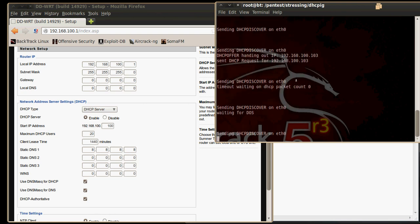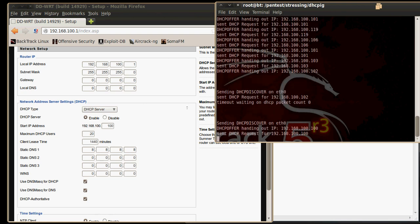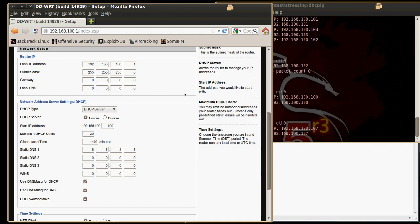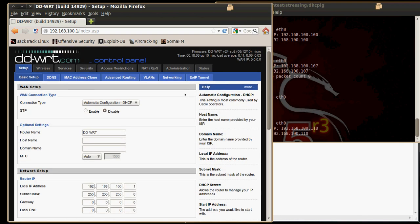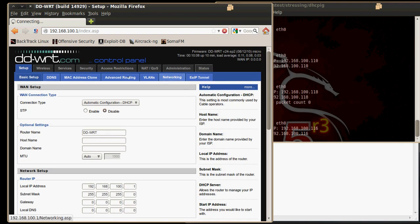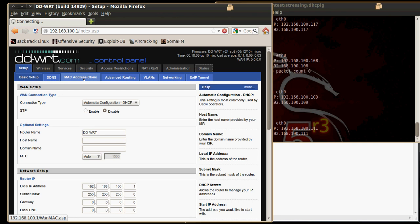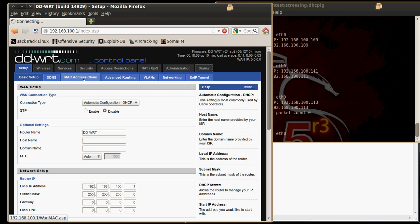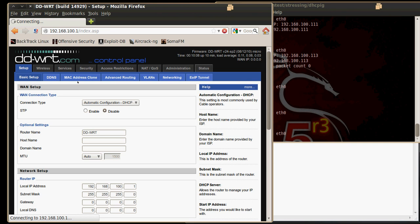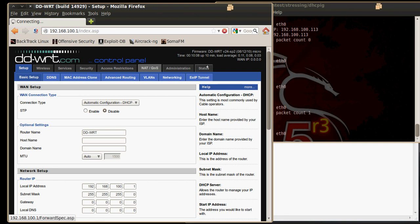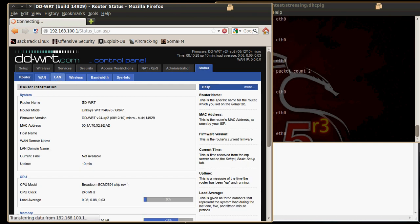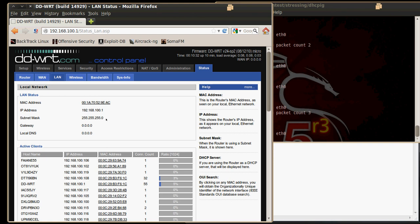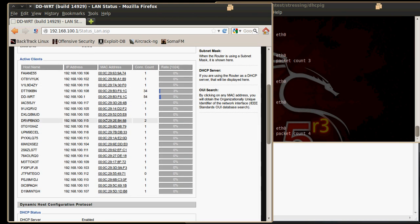Now while that is running, let's navigate to the status page and take a look at the LAN and what active clients we currently have on. As you can see, we have quite a few active clients with weirdo names and spoof MAC addresses.